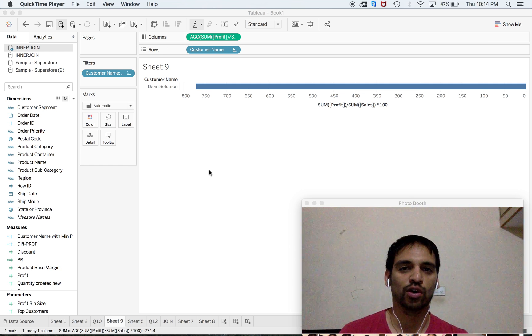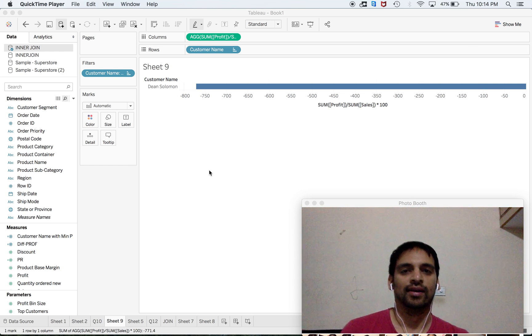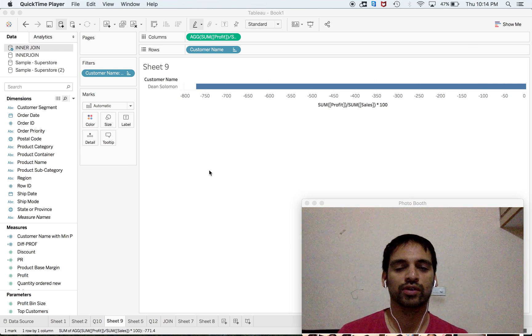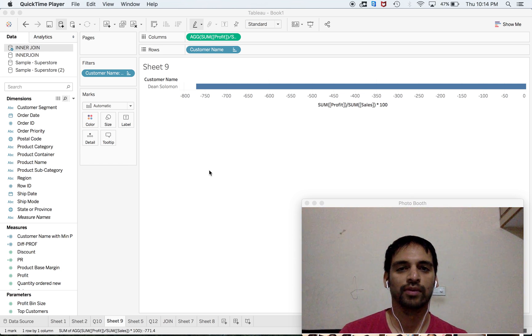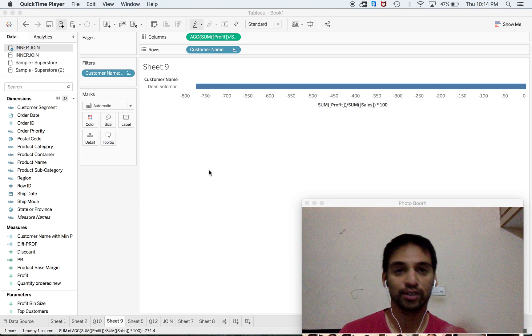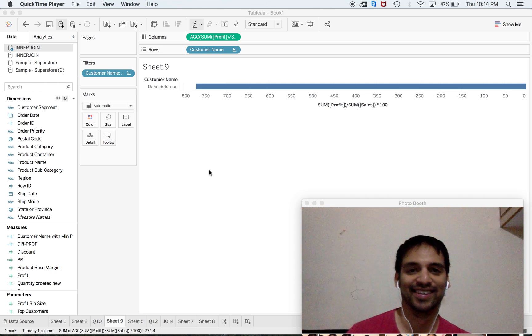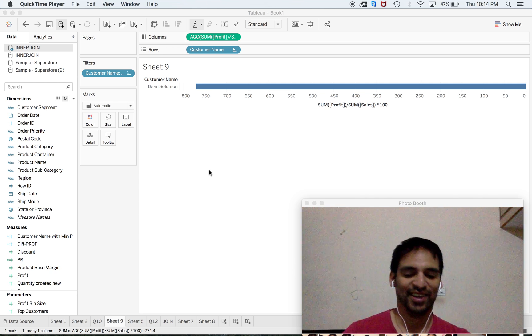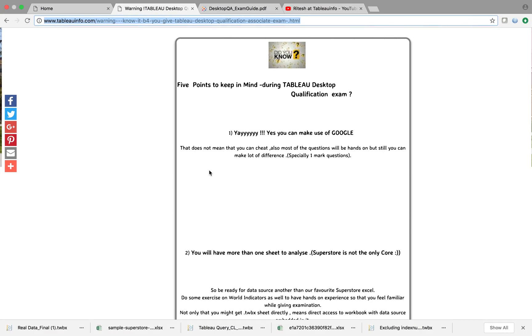Welcome everyone to TableauInfo.com, nice to see you. Today I have five points for you to keep in mind during Tableau Desktop qualification examination.